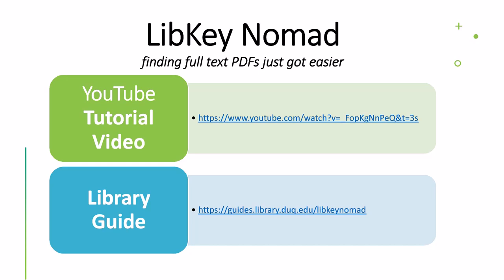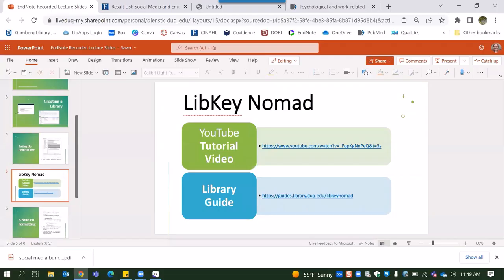A tool that makes this process a lot easier for the found URL and not found options is the LibKey Nomad. So this is a tool that we have. It is a browser extension that automatically finds PDFs of full text available at Gumberg. You can learn more about it in this YouTube tutorial as well as our library guide that we have. But basically it makes finding PDFs so much faster and so much easier and puts a lot less of the work on you following these rabbit holes.